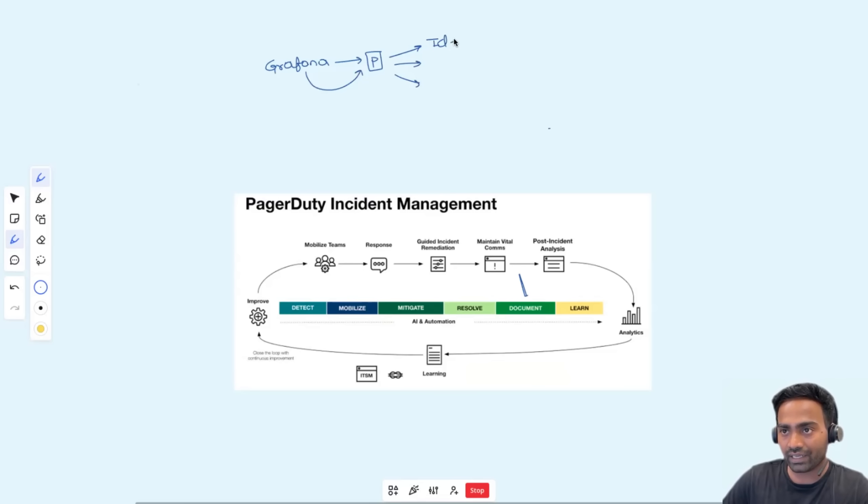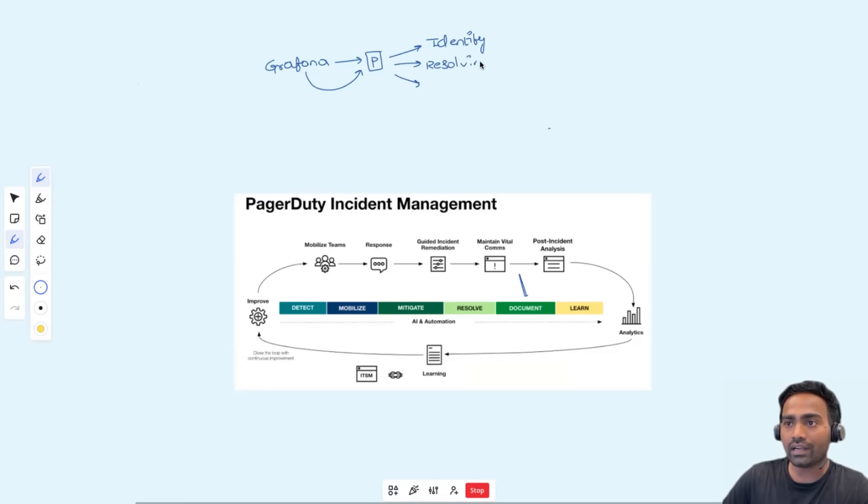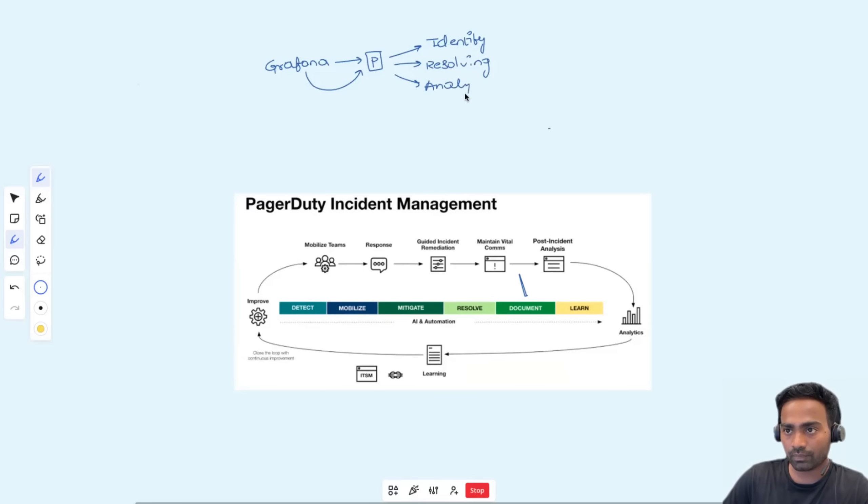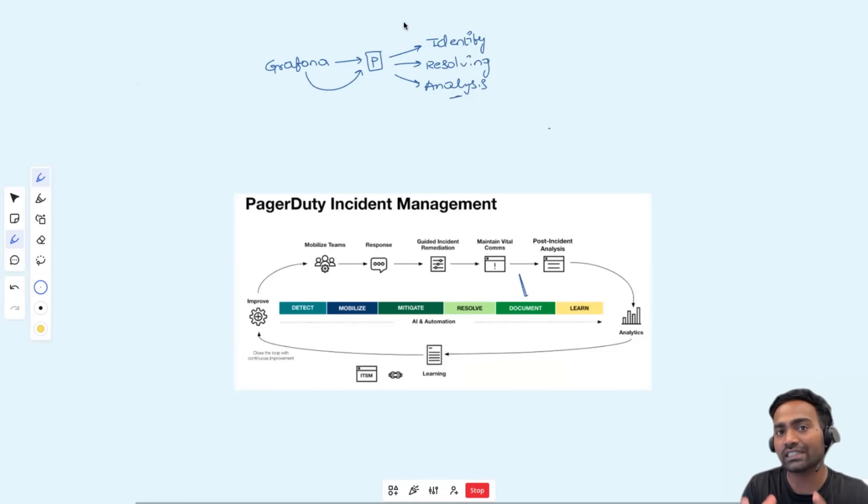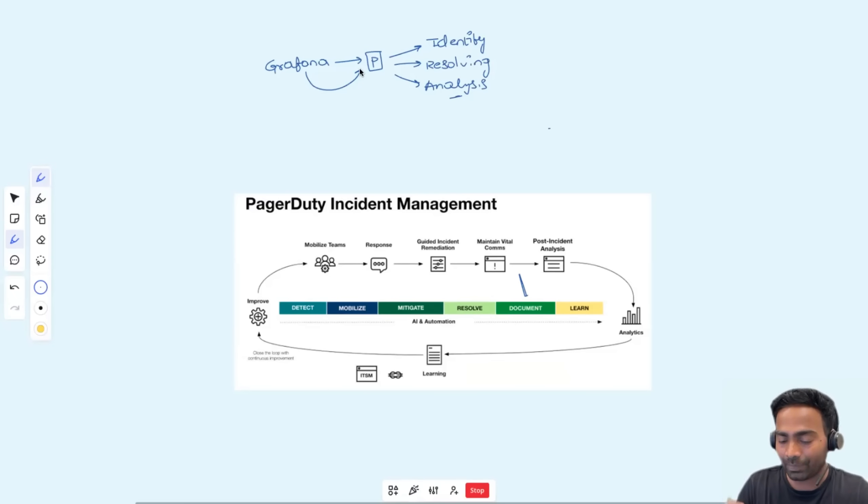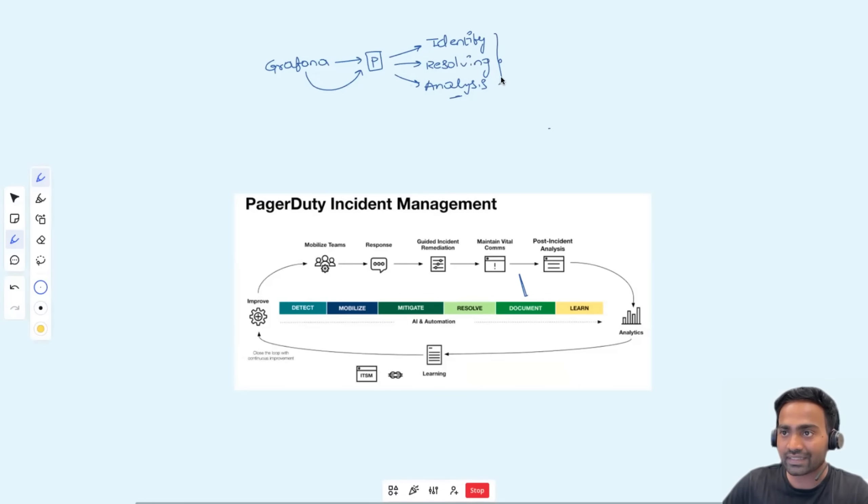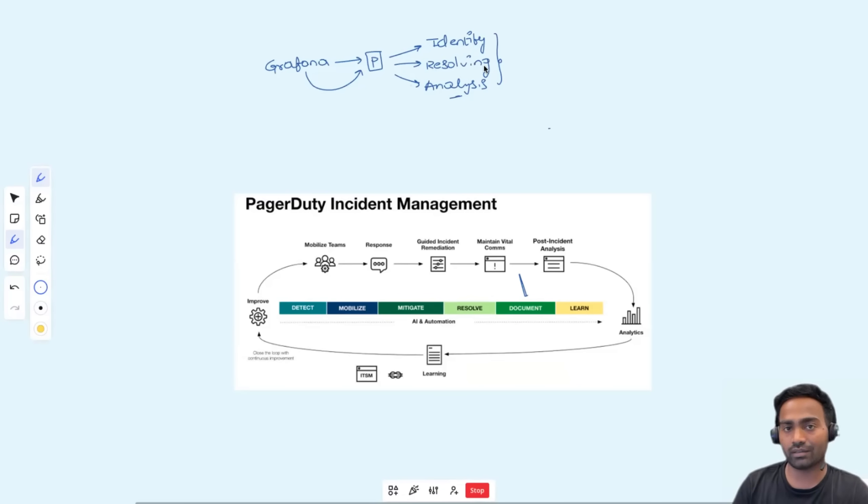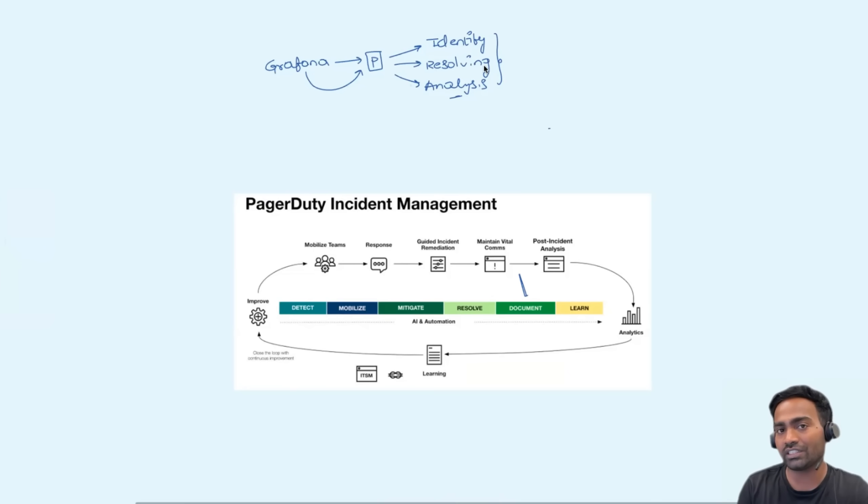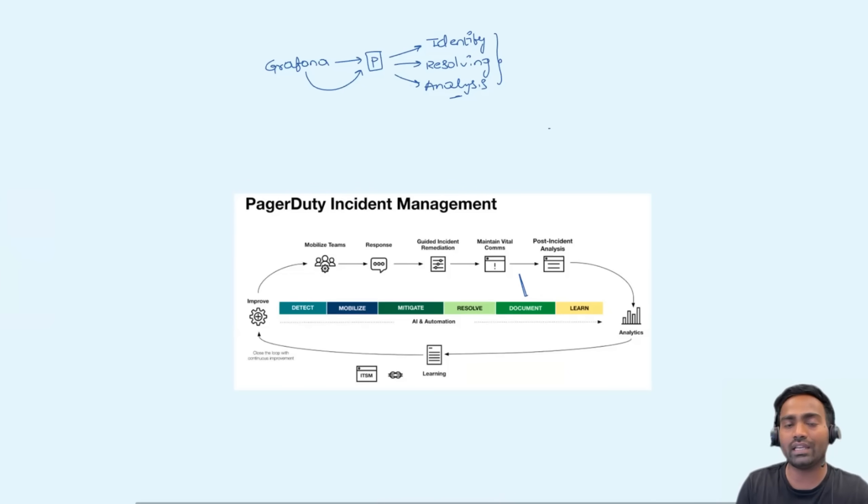Now, PagerDuty takes care of all the three stages that I explained before. Identifying the incident or defining the incident, resolving the incident, and post-analysis of the incident. And PagerDuty does this using its Slack-first experience. So PagerDuty comes with a PagerDuty Slack bot and using its Slack-first experience, all of these things can be handled within Slack or any of the communication platforms that it supports. It can be Slack, it can be Teams or any other solution.